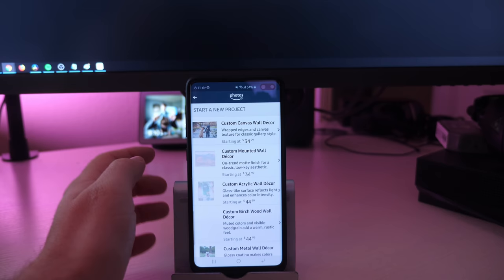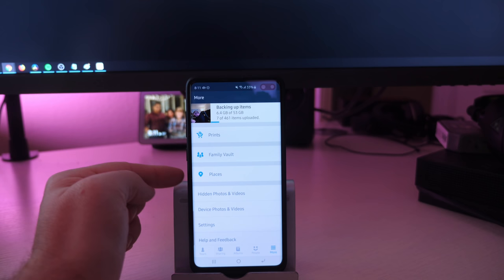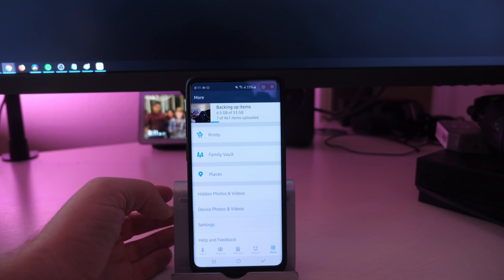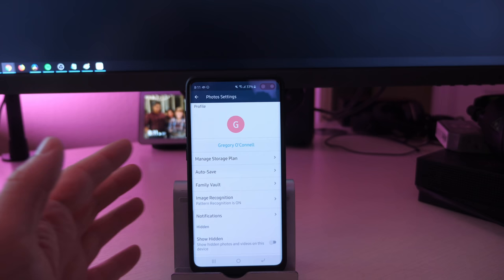You also get a family vault for sharing photos with other people. There's places that show you different places where you took photos. You can do hidden photos and videos, device photos and videos settings. If we go into settings, you can manage your storage plan if you want to buy more storage, because videos aren't unlimited - they only give you a certain amount for that. You can buy more if you need to.